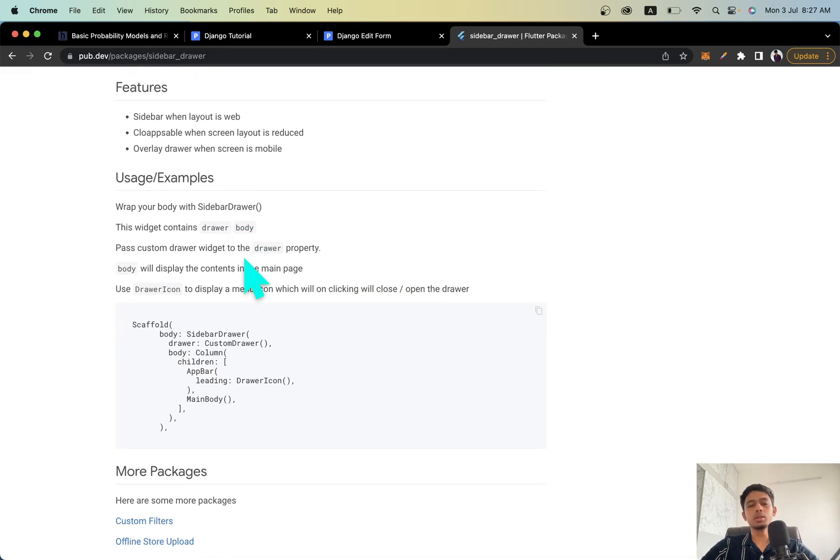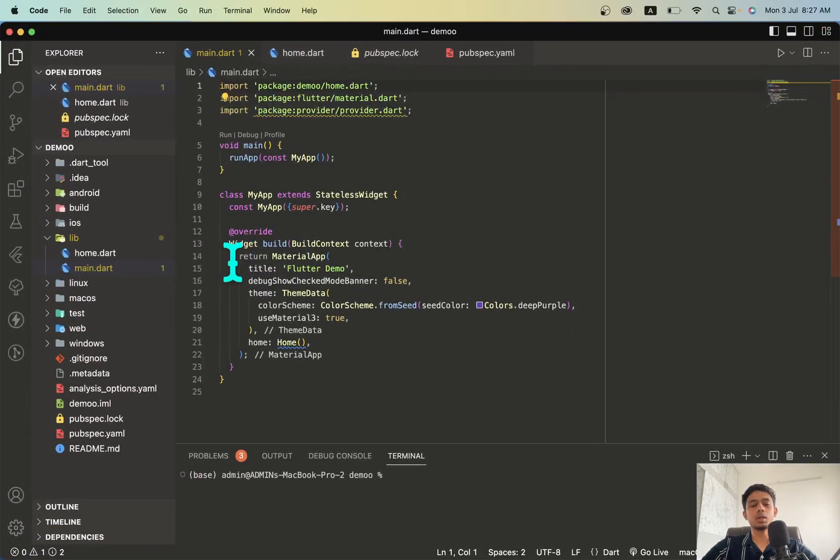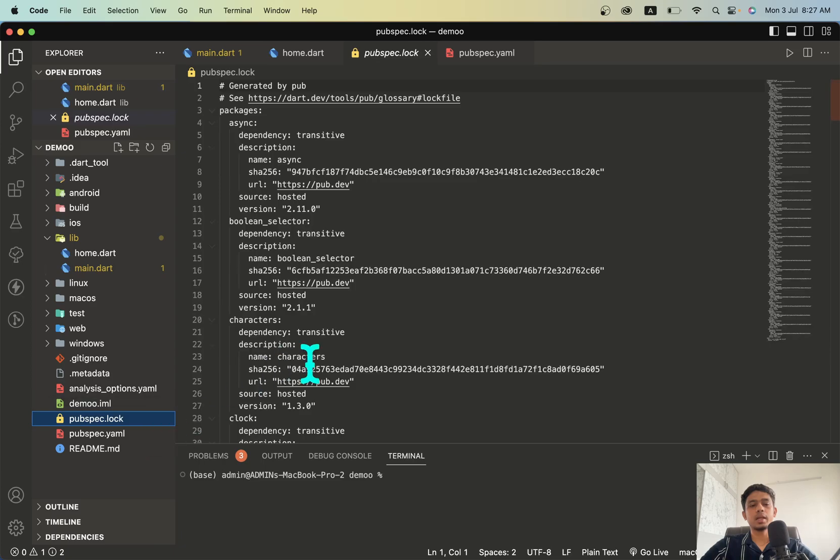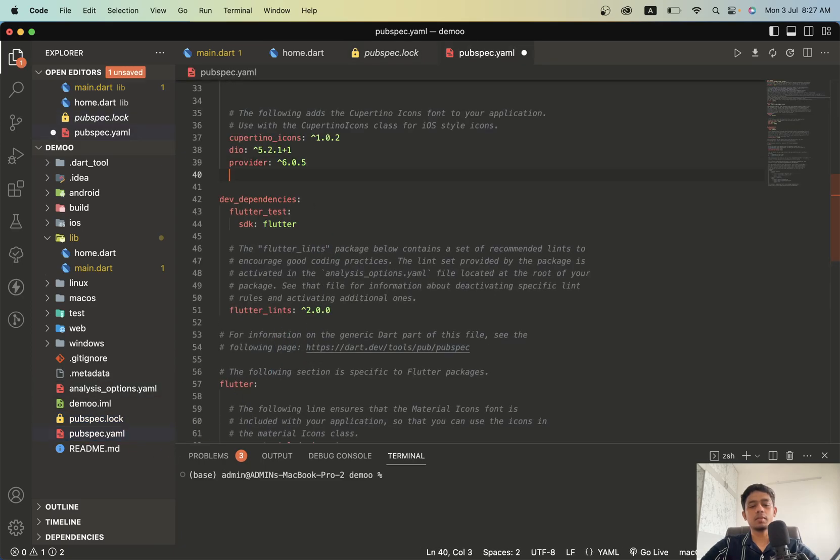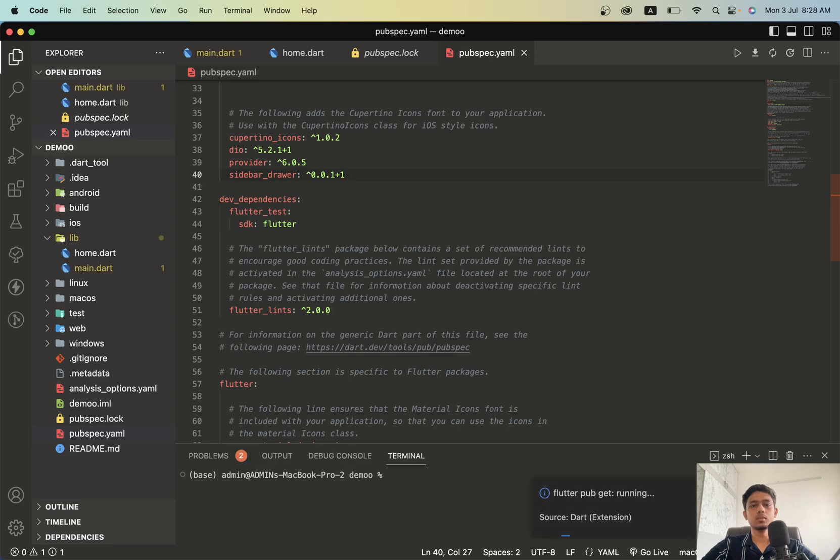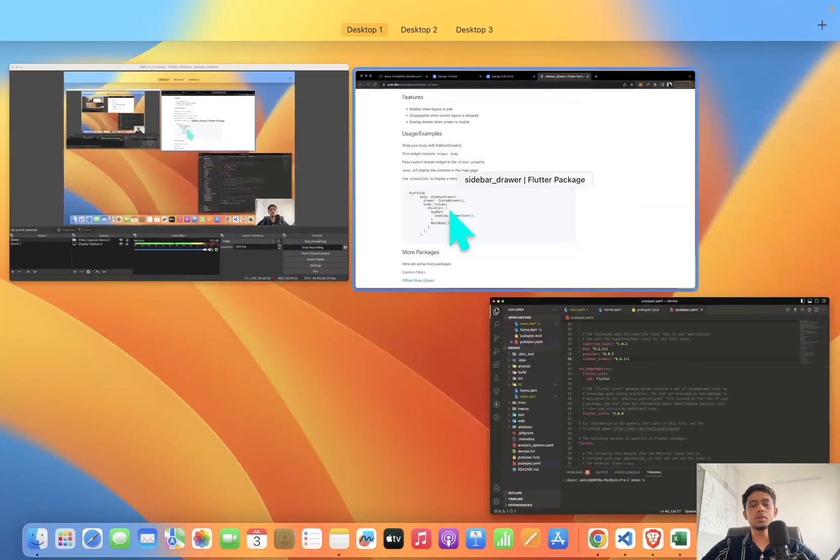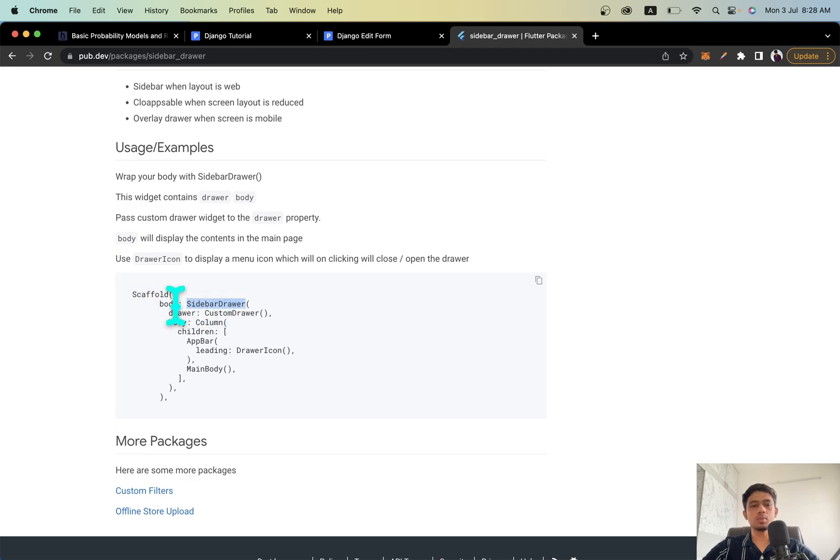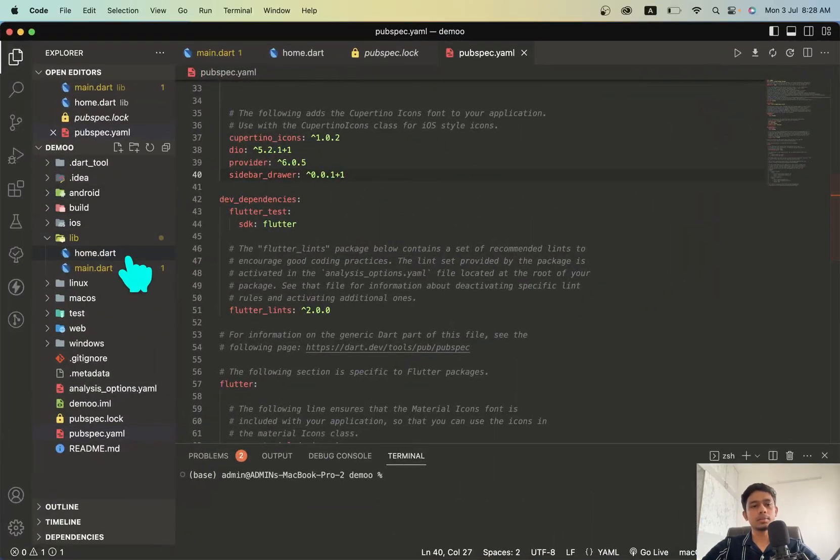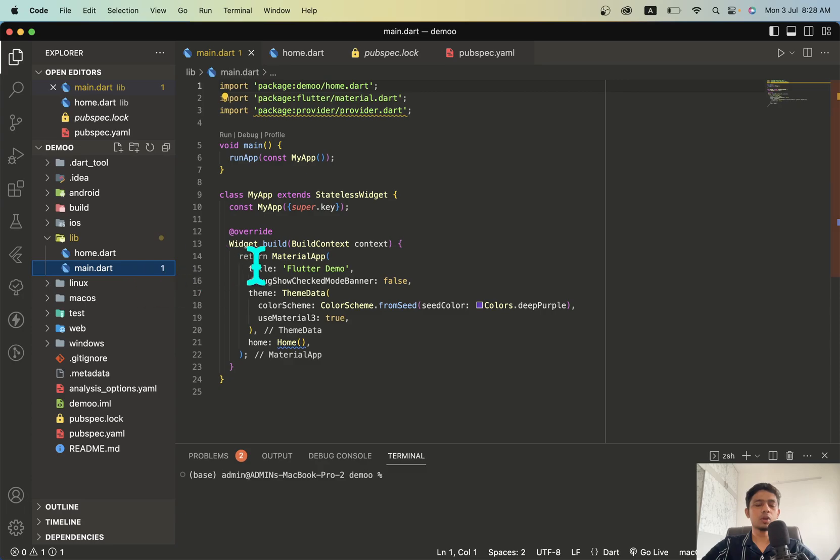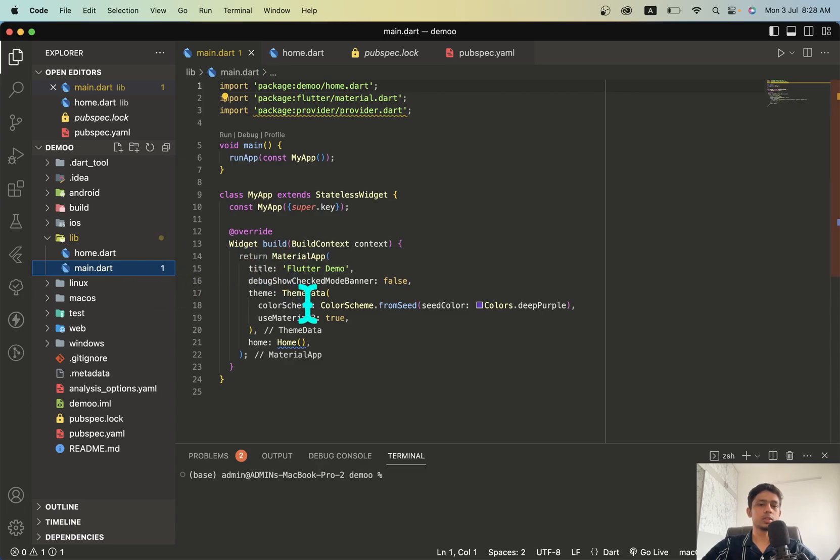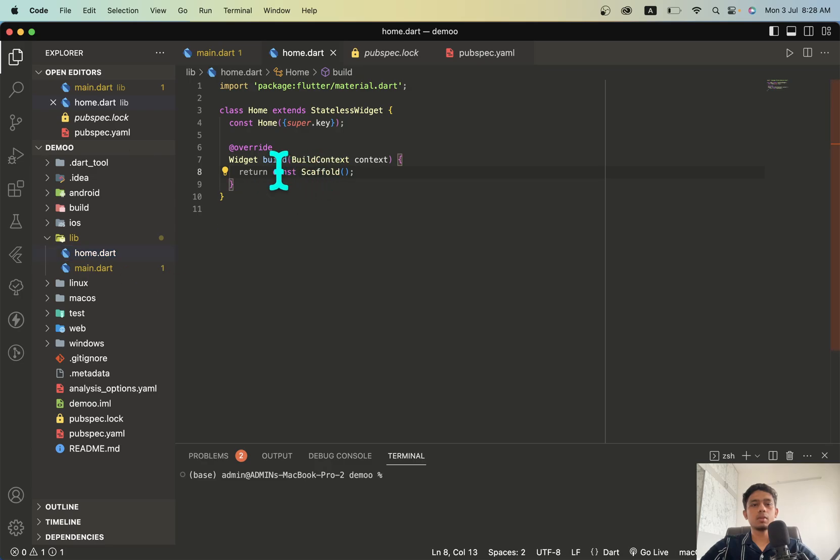It's quite simple. We will just copy this package and add it in our pub.dev. As you can see in the example here, inside scaffold you will have to add this sidebar widget to the body. I have created a default project template here and in this home.dart we will be adding our project.